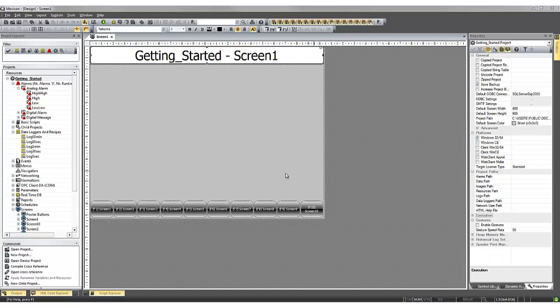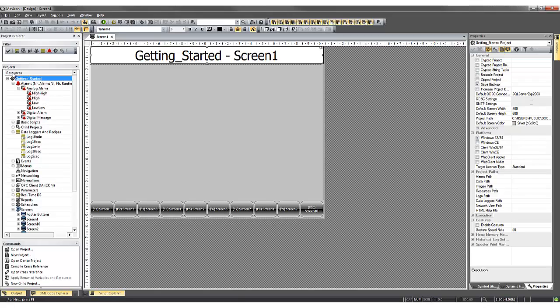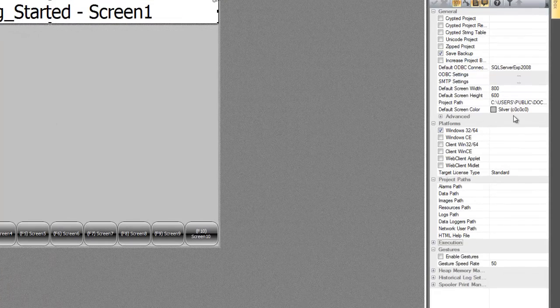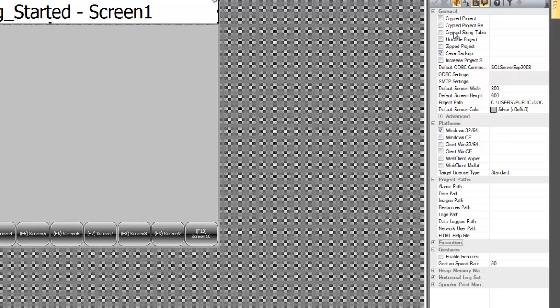Next, we'll take a look at your project properties. If you click on your project name in the Project window and look over at the Properties window, you can see all the configurable settings for your project.